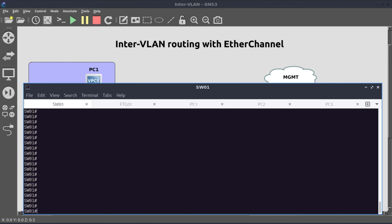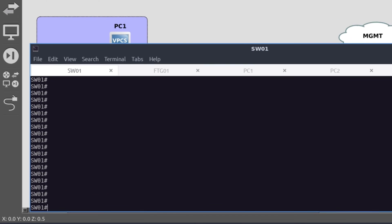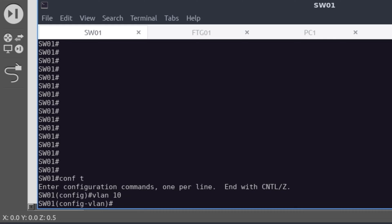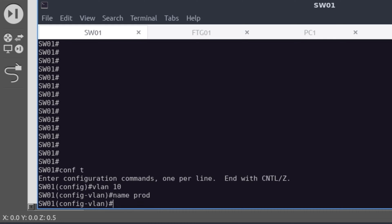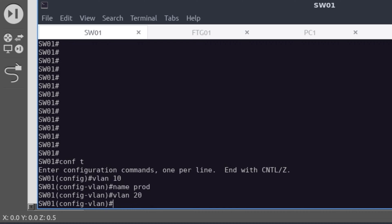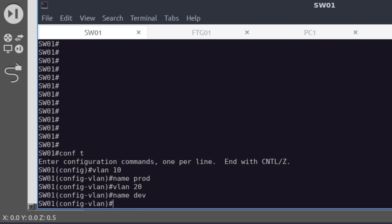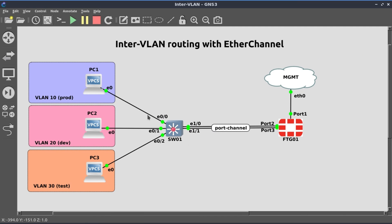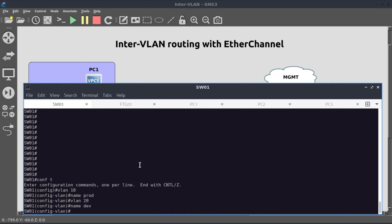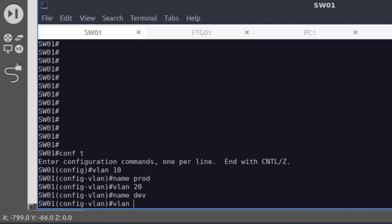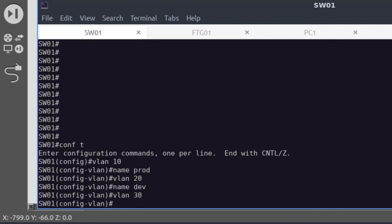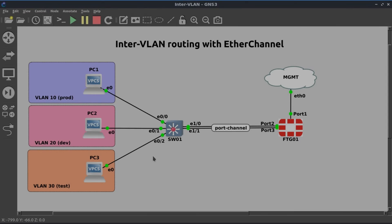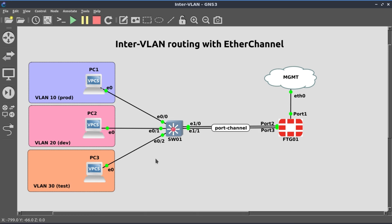Let's go into our global configuration mode, config t. VLAN 10, name prod. VLAN 20, name dev. VLAN 30 would be test. VLAN 30, name test. Okay, that first part is done.